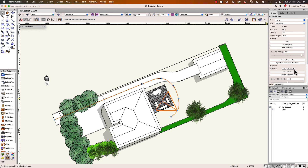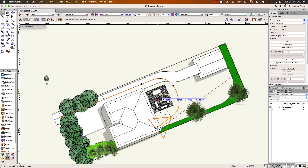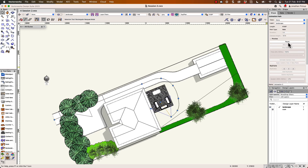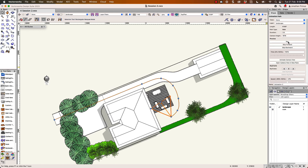There's another one there — let's do that one right in the middle as well. Okay, let's play this. So there's my camera — it comes along, starts turning, and looks at that all the way around. Great, I think it's okay.